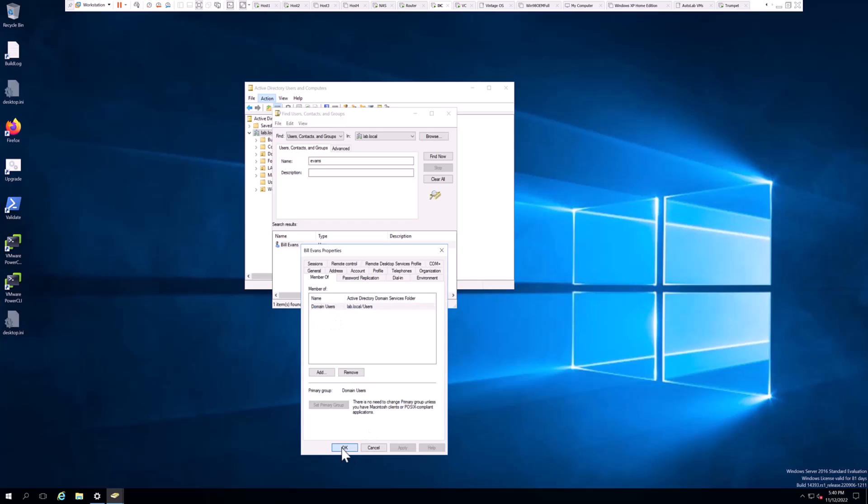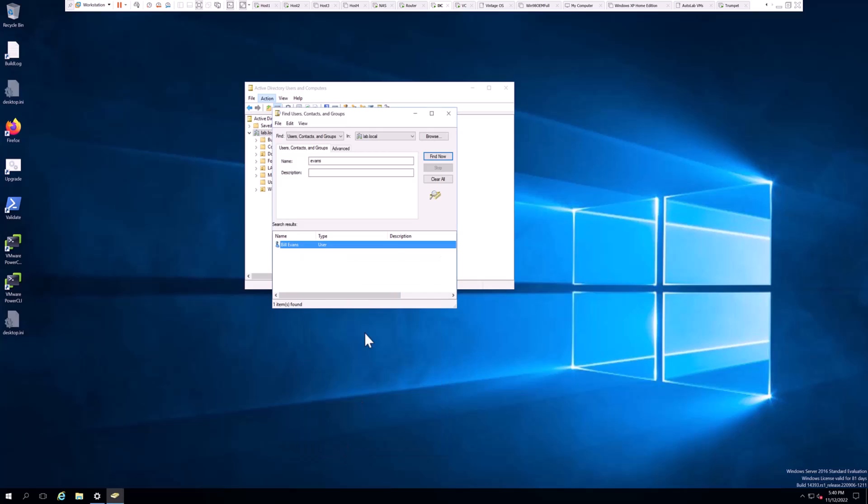This object no longer has access to the privileges, rights, roles, etc. assigned to the Cert Publishers group membership. And that is how you remove a user object from a group membership in Active Directory.